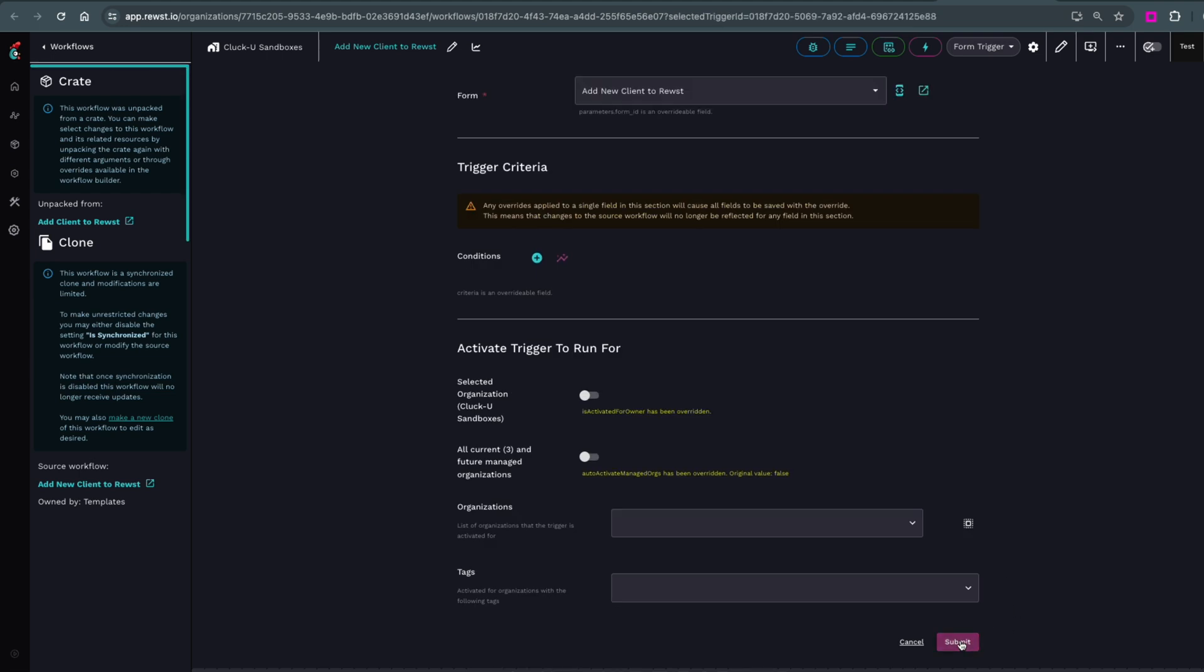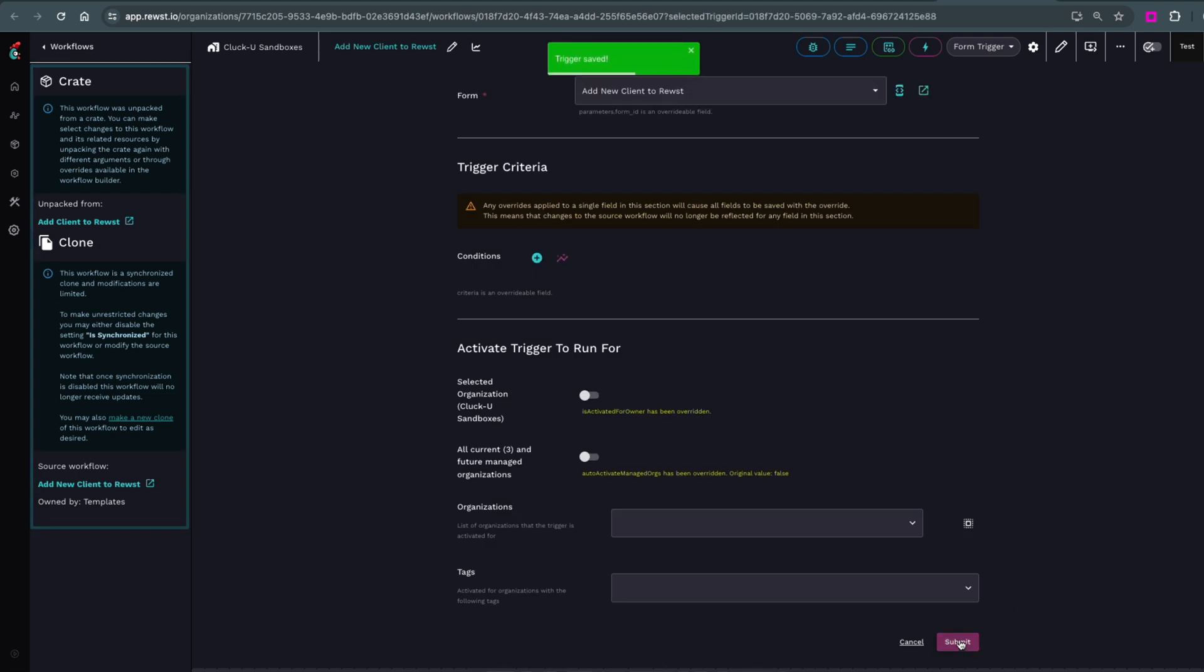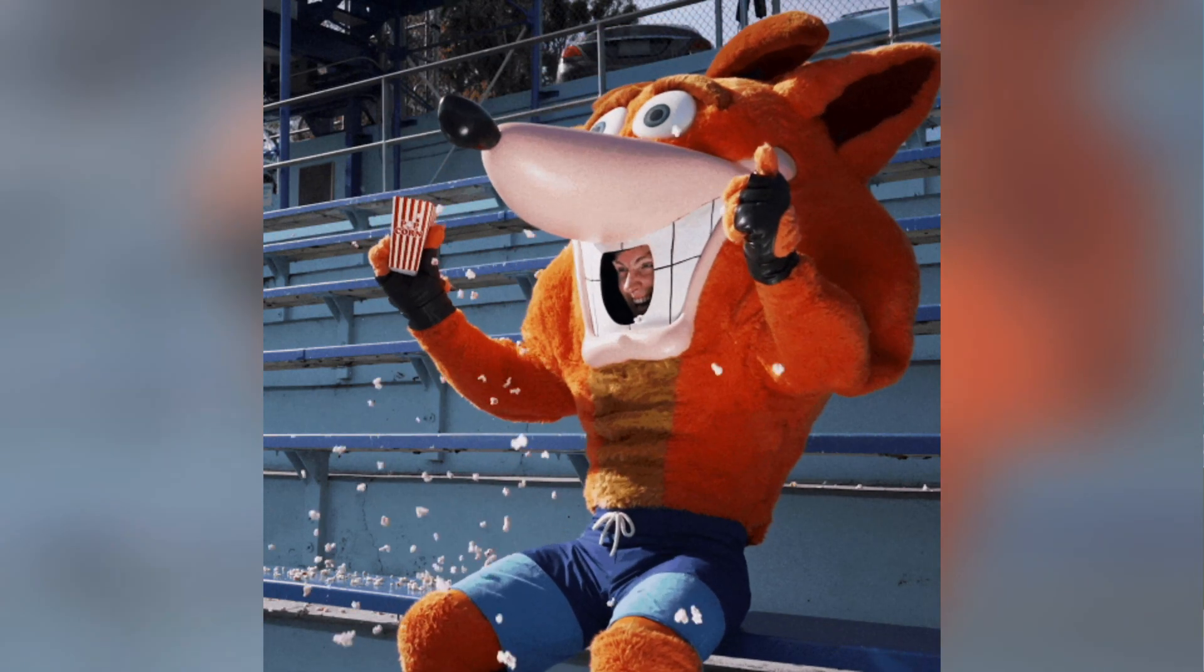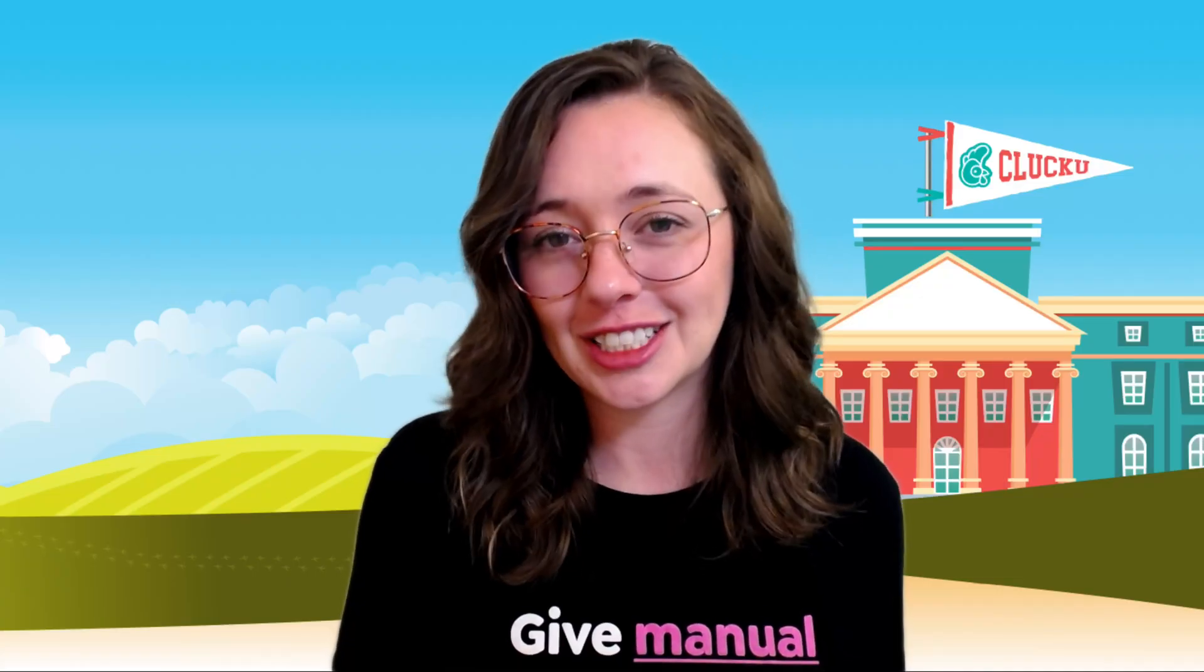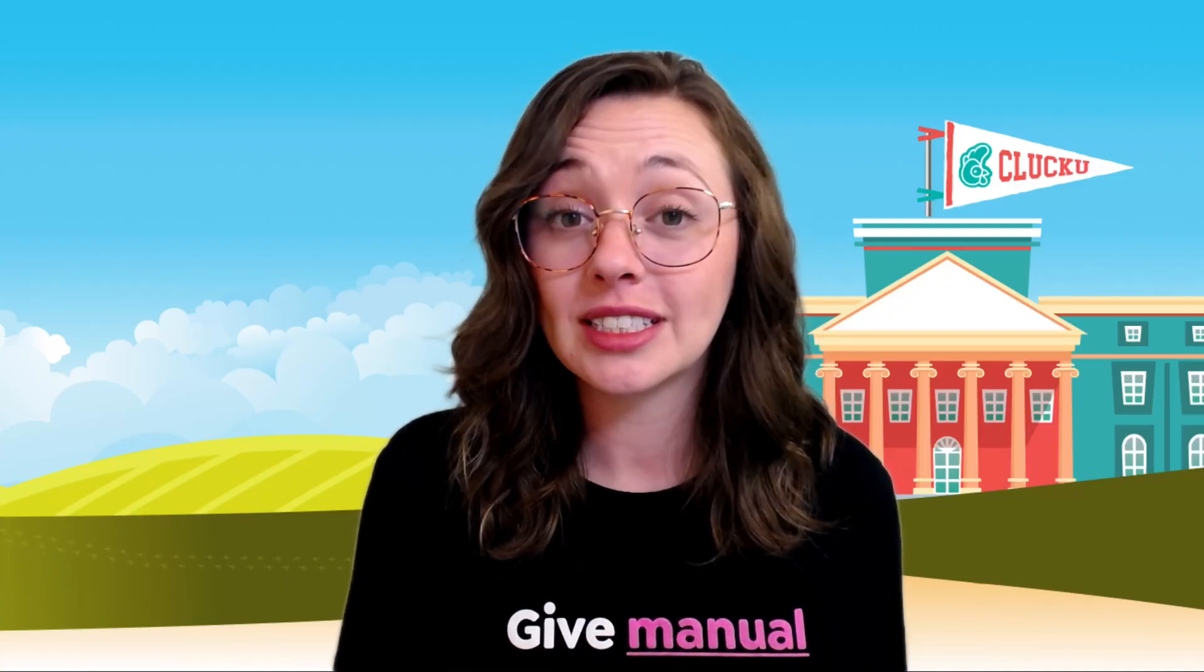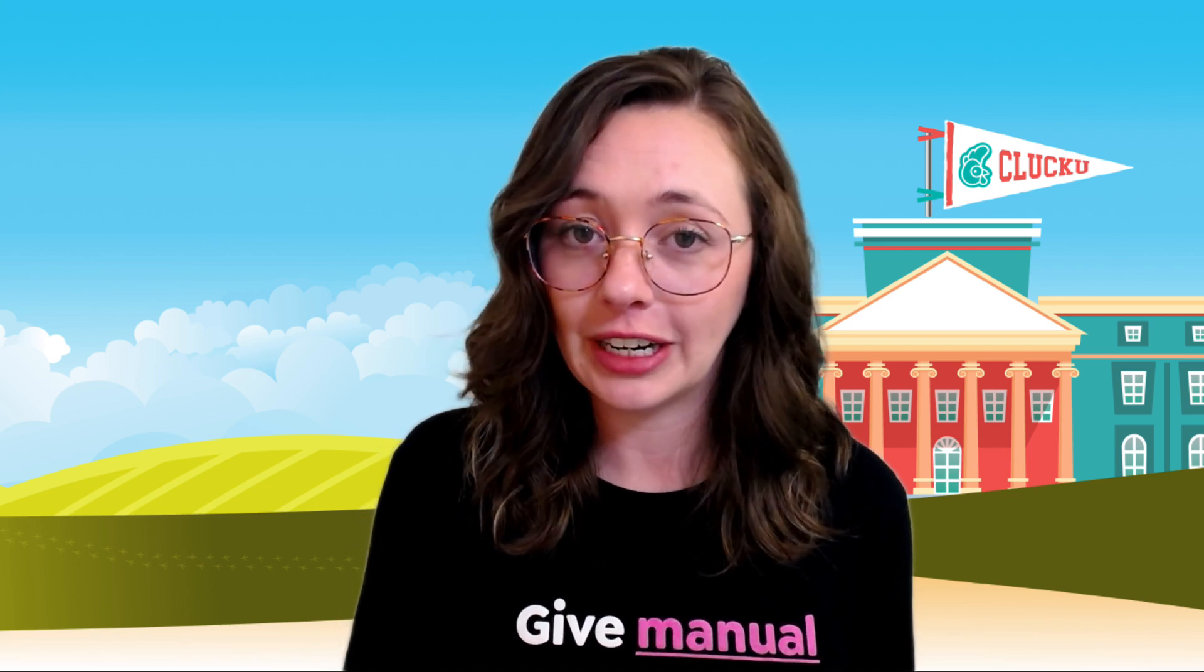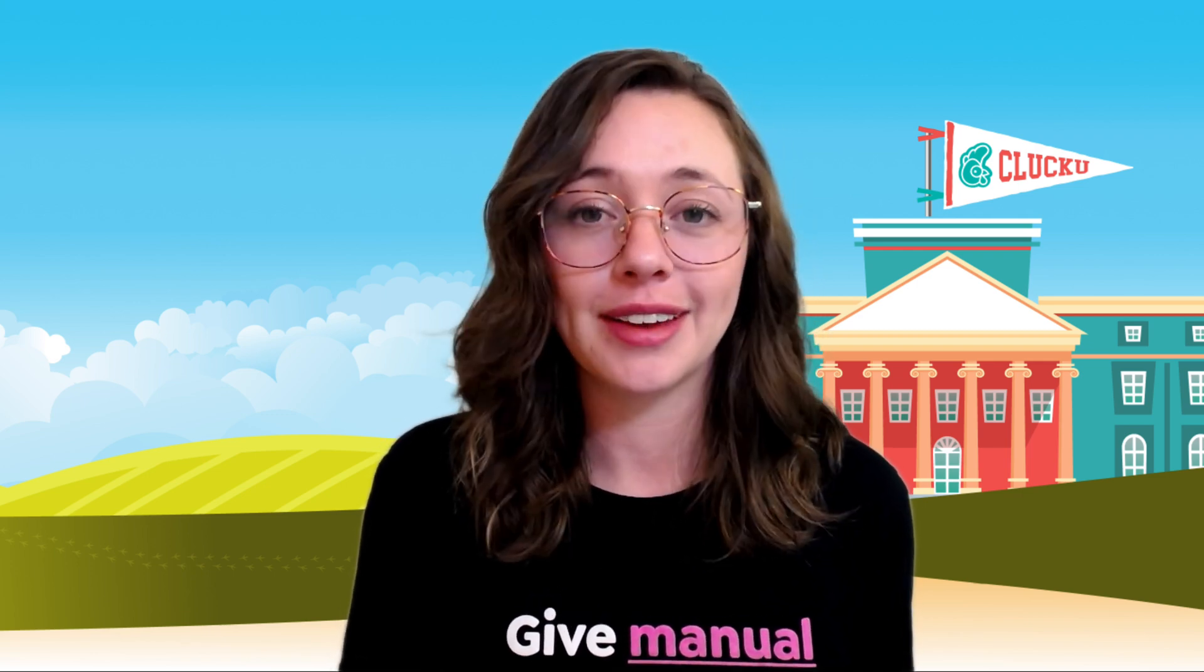Notice the side panel gives you additional information about the crate it came from and all connected workflows. That's all you need to do to unpack the Getting Started crates. Once finished, you'll need to set up your organization variables, and that's another crate you can unpack.